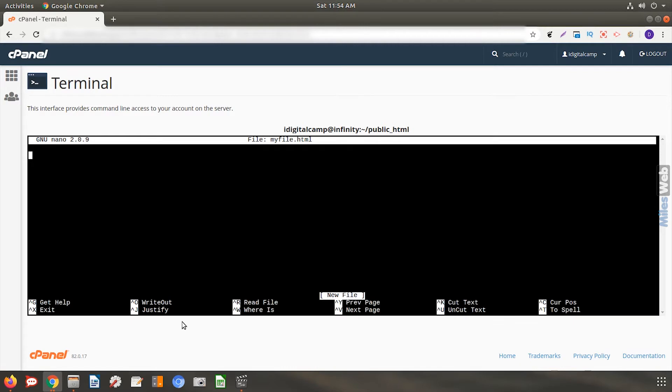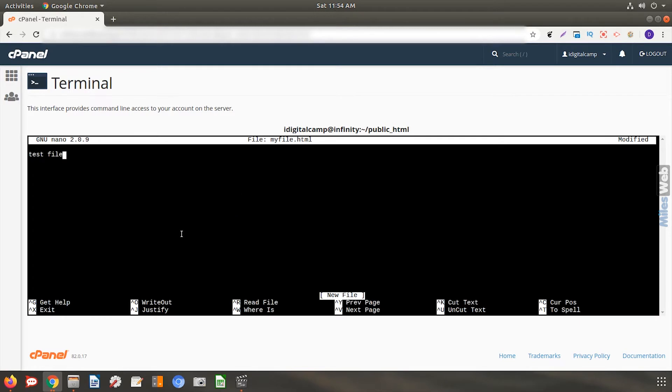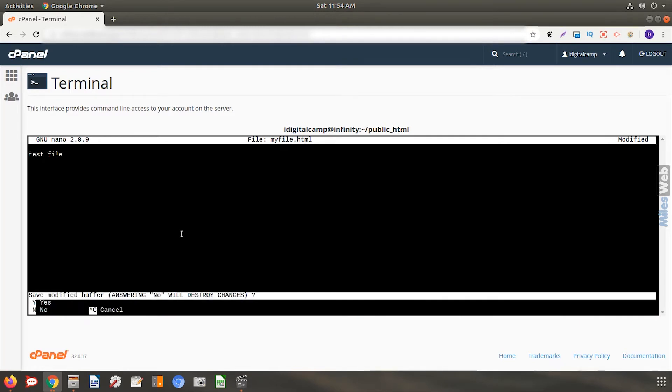Now type in all the code or text that you want in this file and save it. To save the file, press Ctrl and X on your keyboard. Now it will ask you if you want to save the changes that you recently made. Press Y for yes and press enter key.